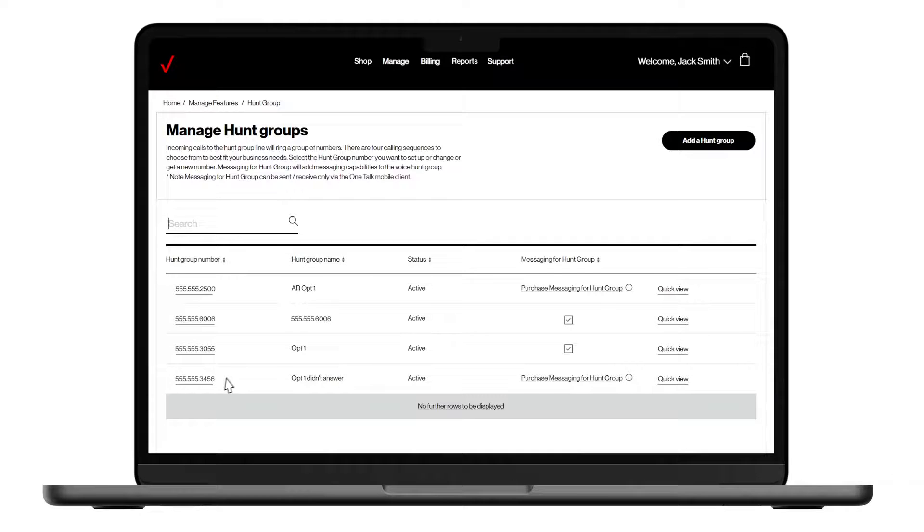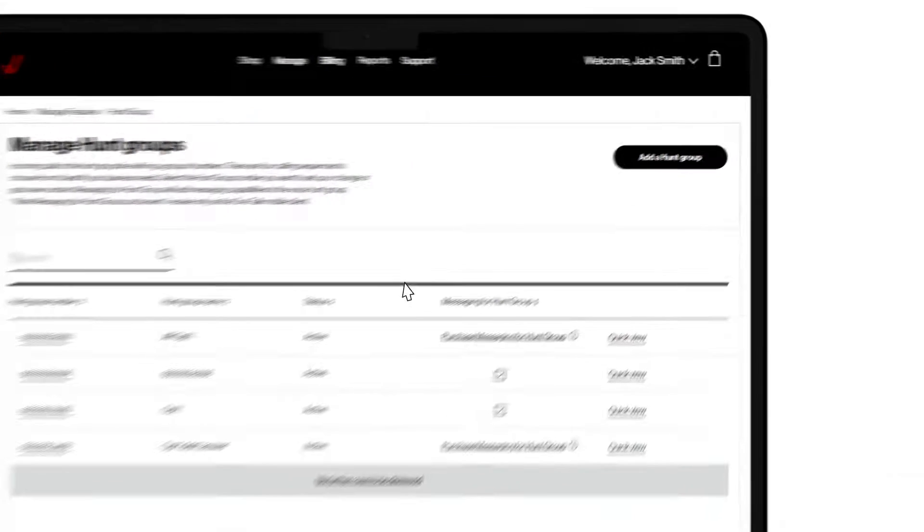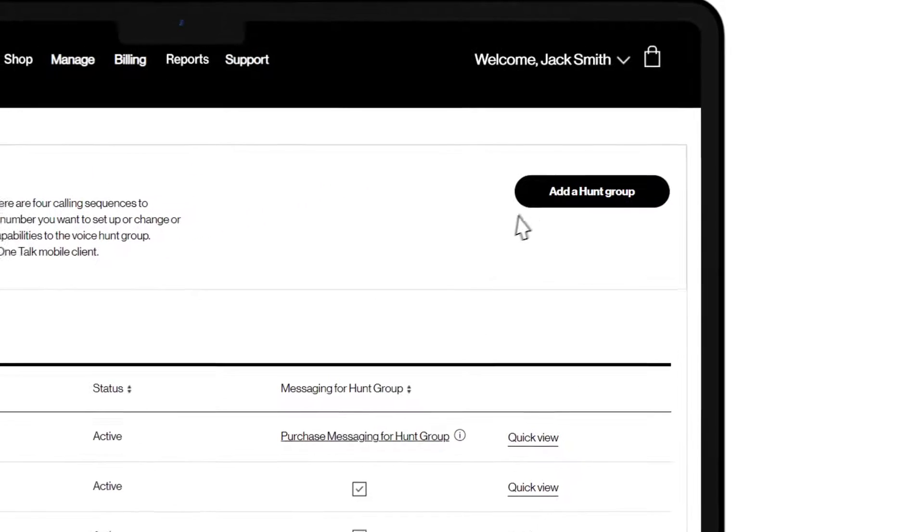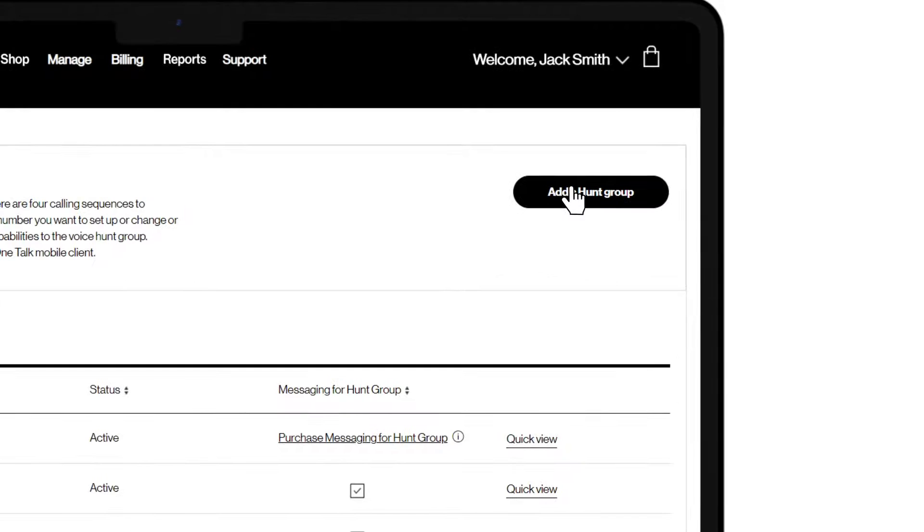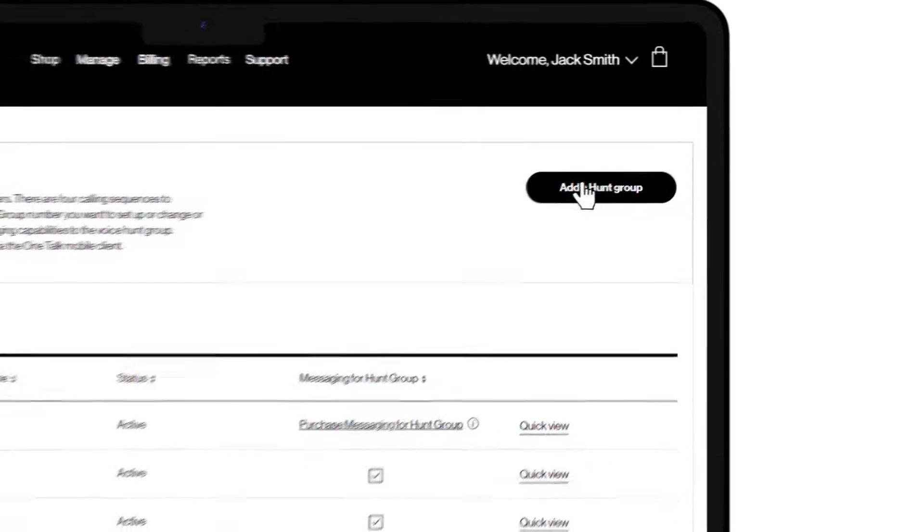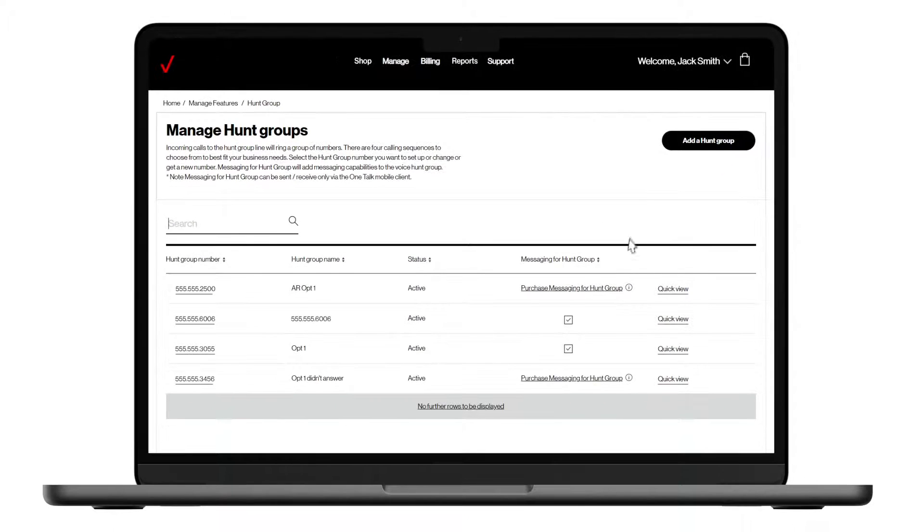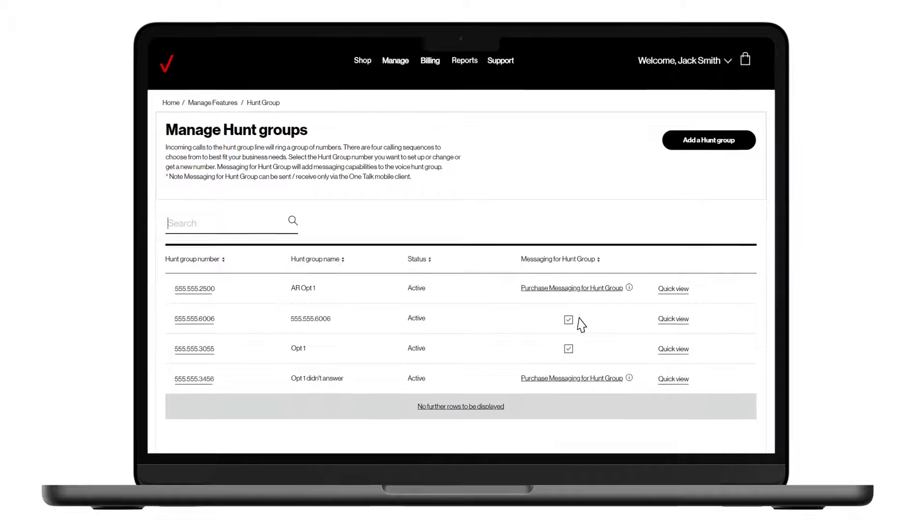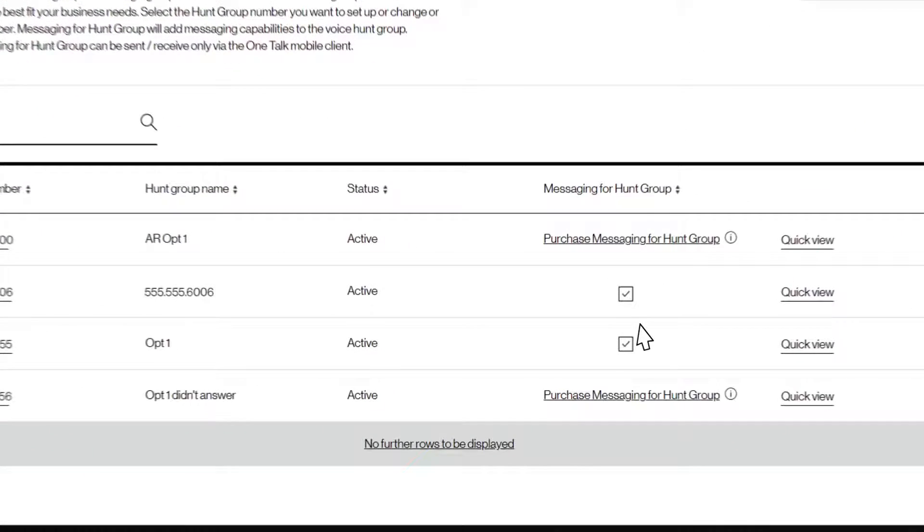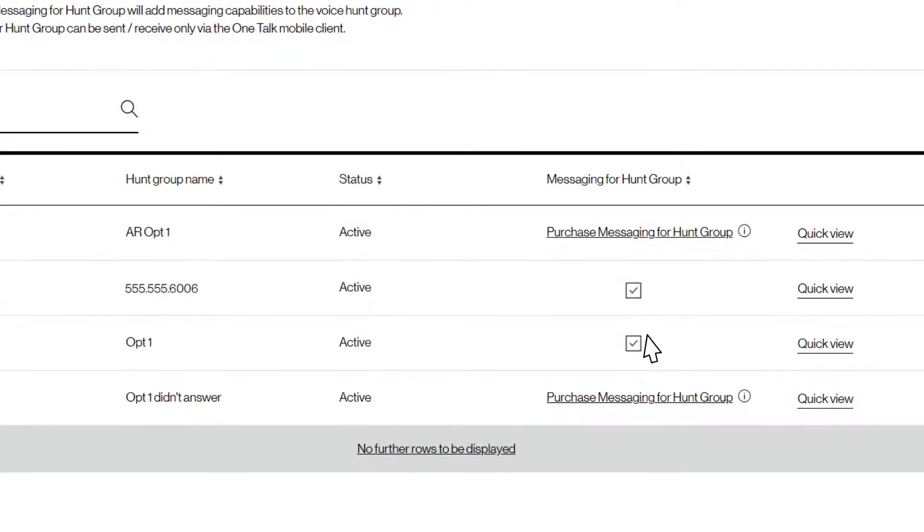If you need to purchase an additional hunt group line, simply click Add a Hunt Group. You can enable each active hunt group with or without messaging. We see a check mark right here for those lines that have messaging enabled.